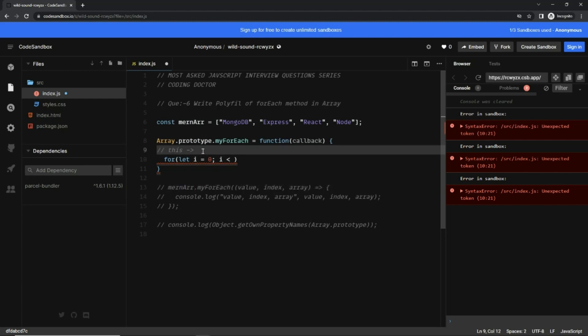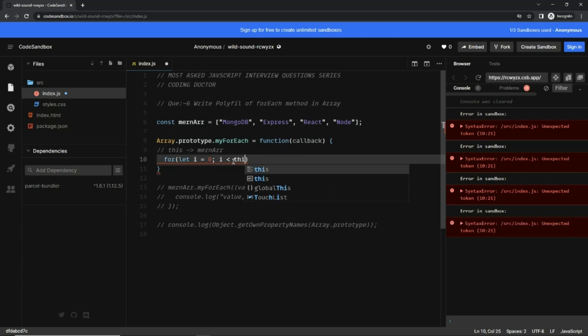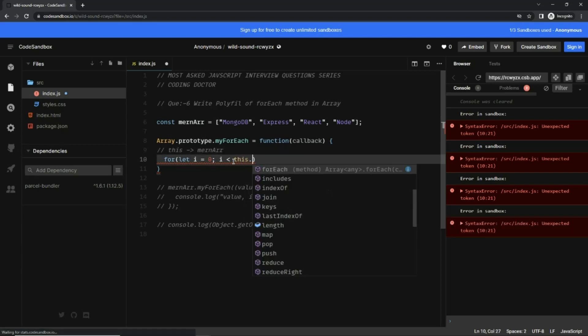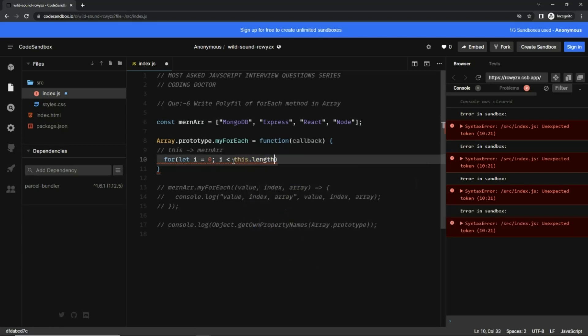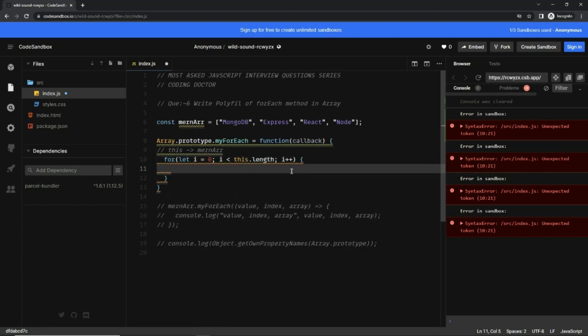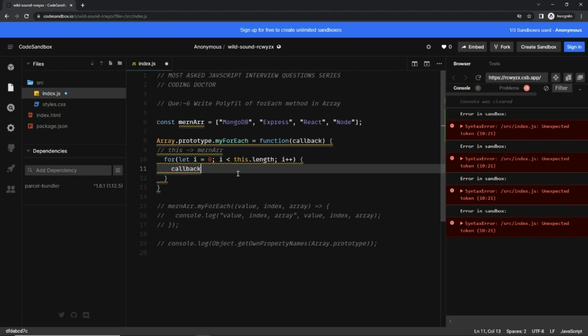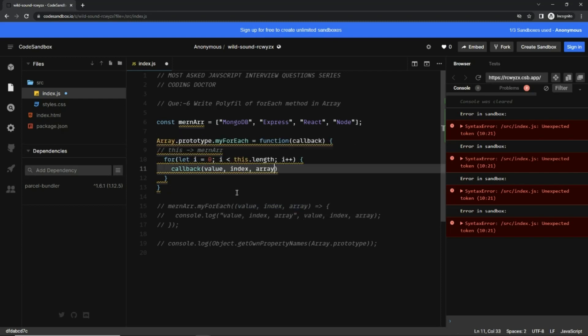So here I can write this.length, and then i++. Now we have the callback here, so let's use the callback and call it. We have three properties here, so let's paste them here. Now, the value - how we can get the value when we have the array and the index?